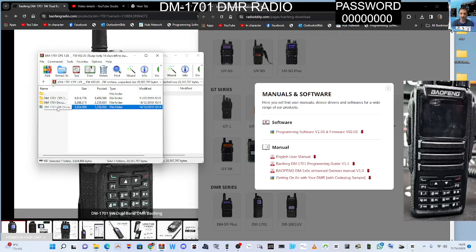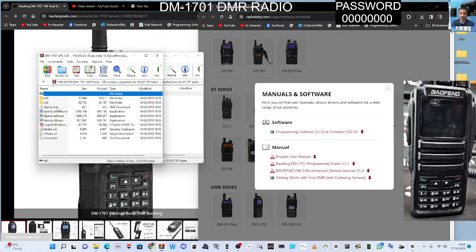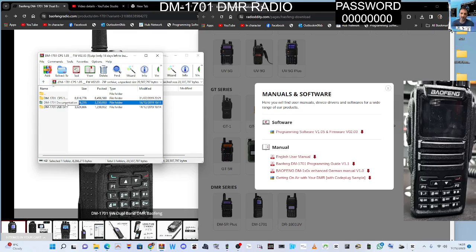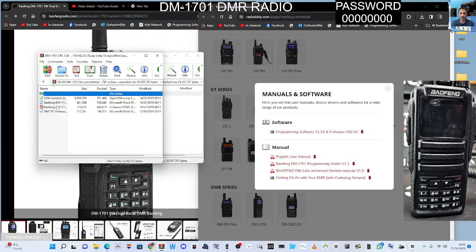At the bottom you've got any USB driver you may need. Just double-click the one you require and load that. Next one down, you've got the instructions, so double-click that.